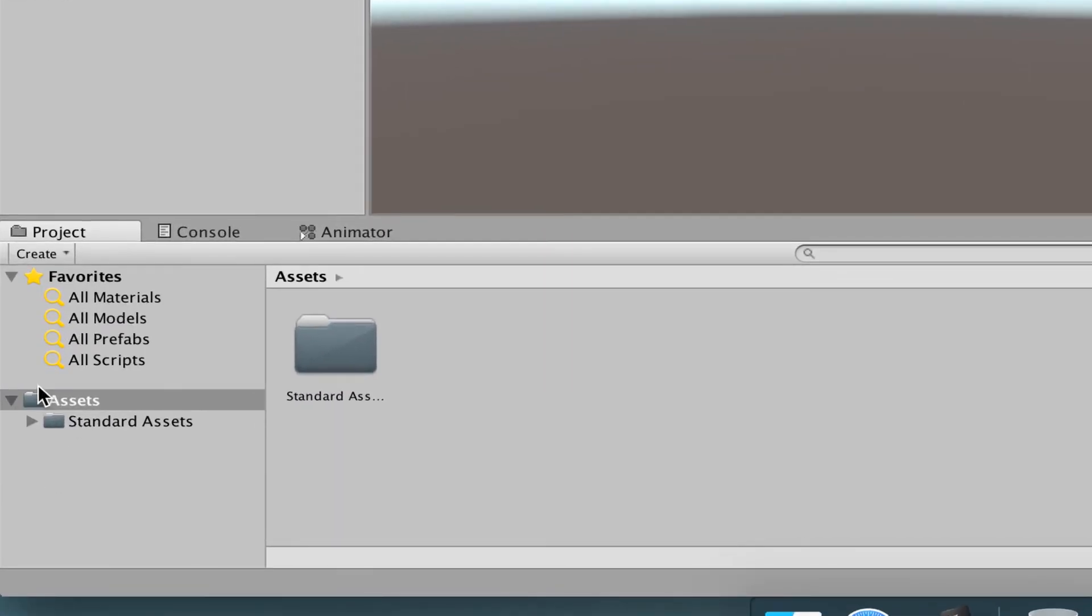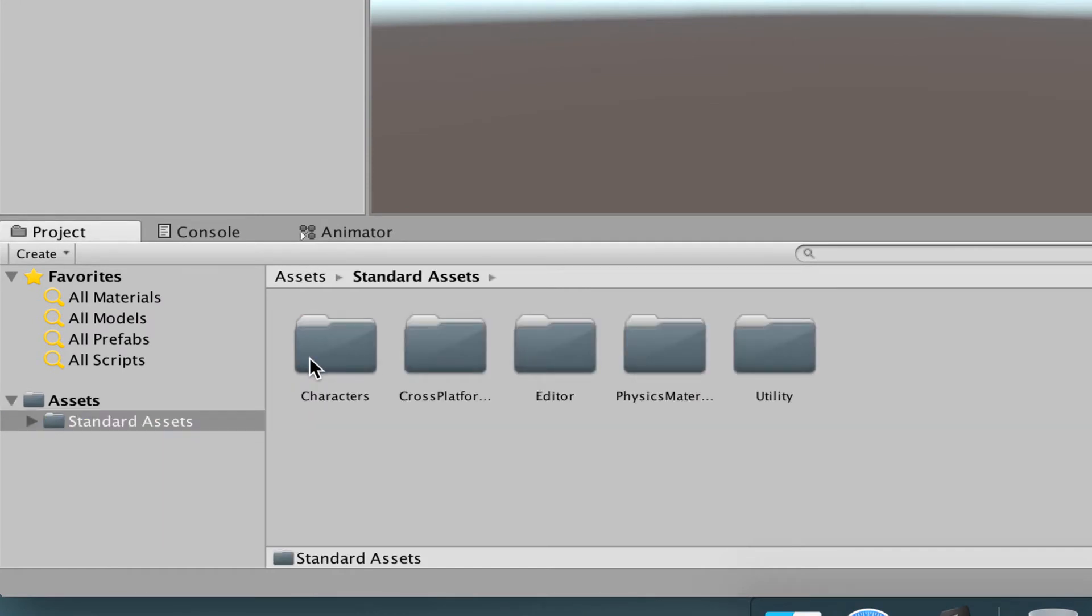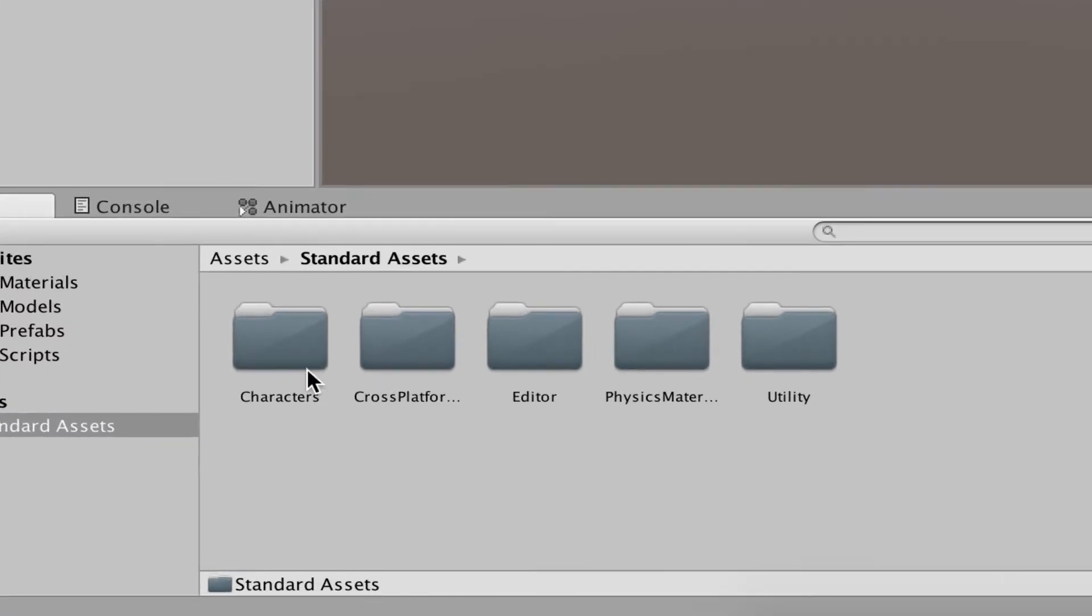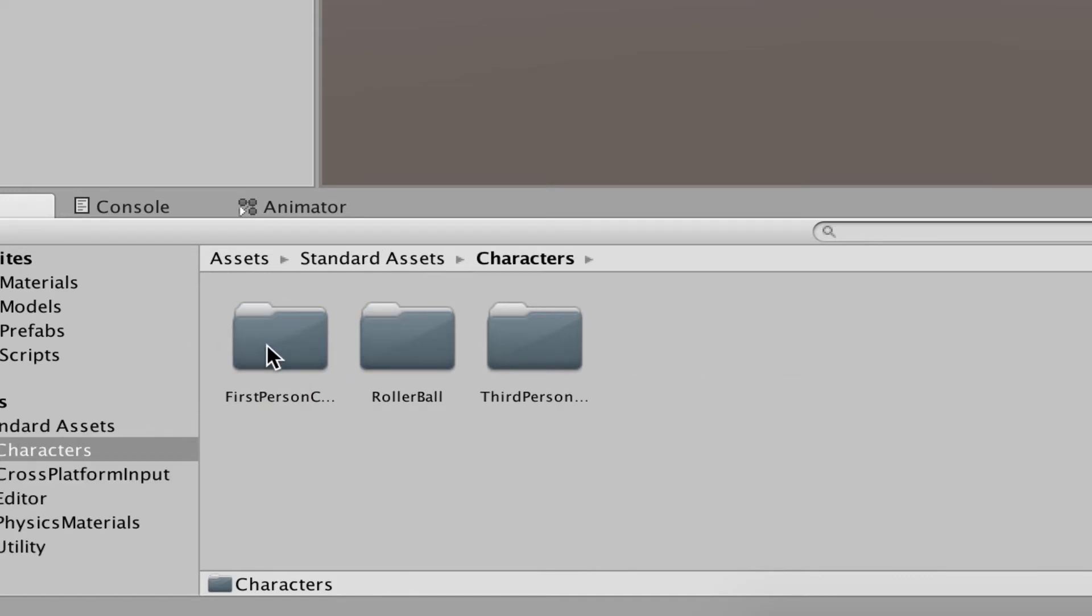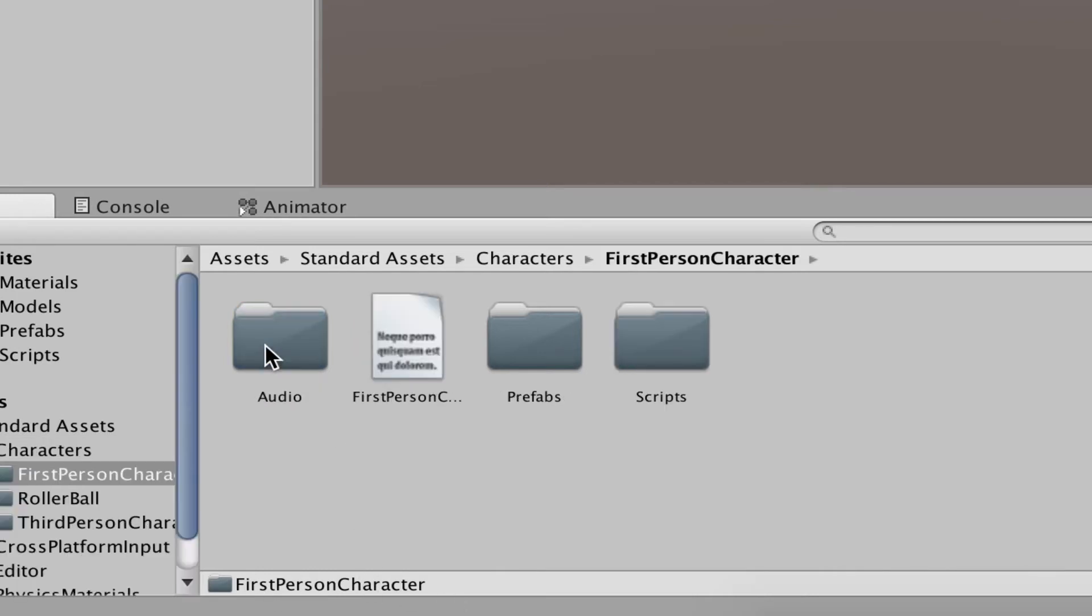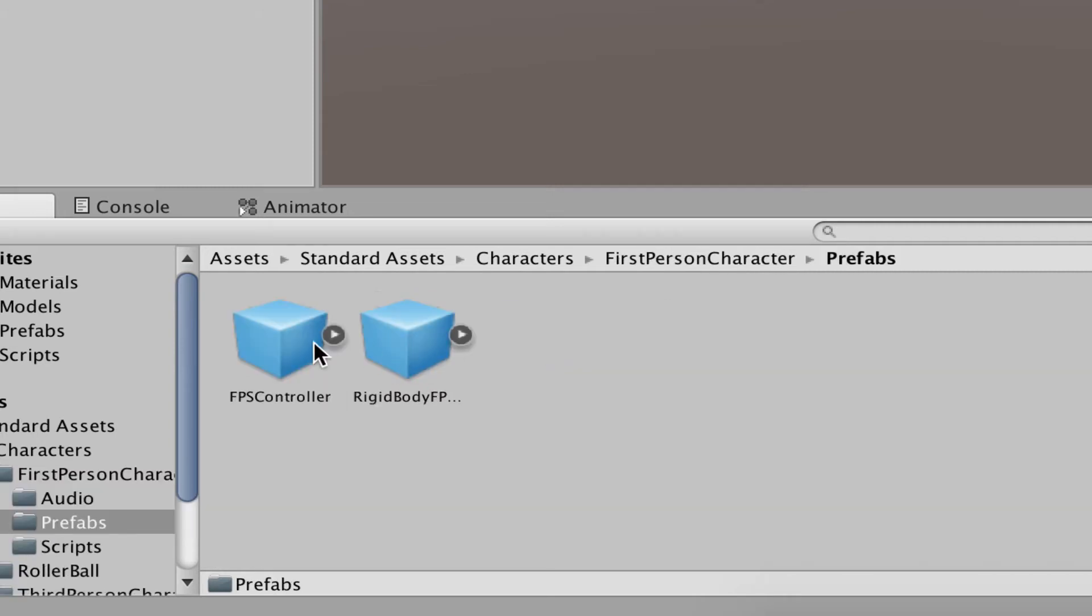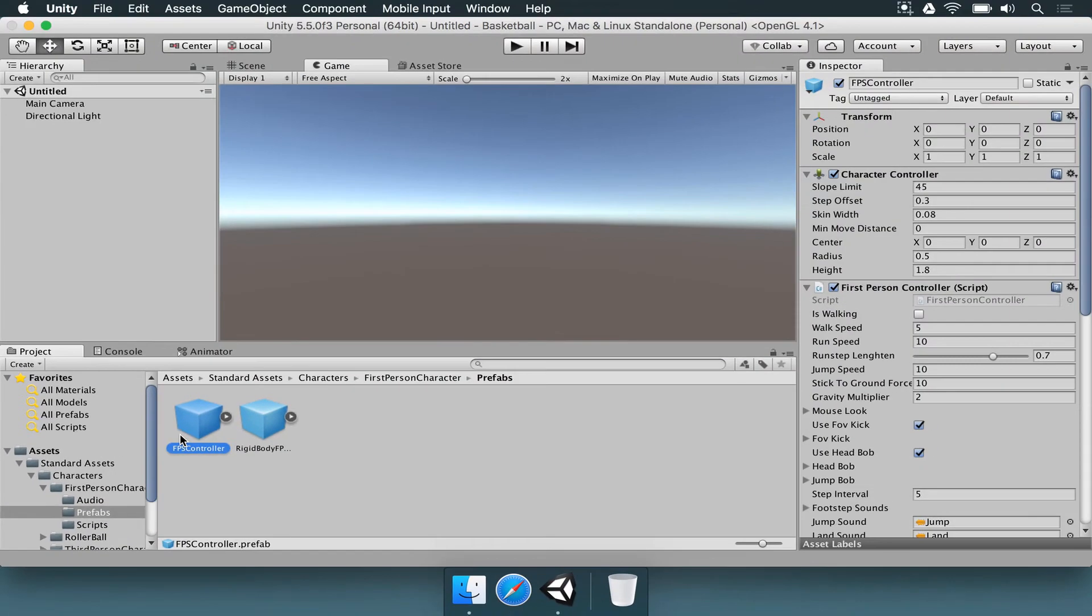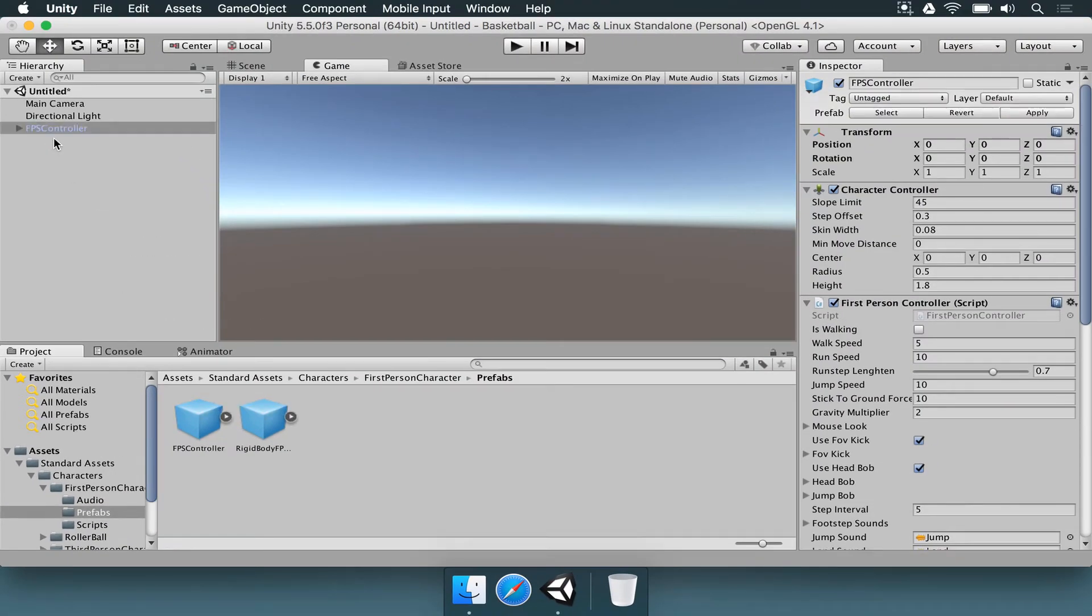Here in the assets folder, we have another folder called Standard Assets. We're going to open that. There are other subfolders like cross-platform input, editor, utility, but we just need to go to characters. Here, there are three folders. We're going to worry about the first one, which is the first person character. To integrate the first person character in the game, it's very simple. You just go to the prefabs folder, get this FPS controller prefab, then drag and drop in the hierarchy. This is everything that we need to activate the first person mode.